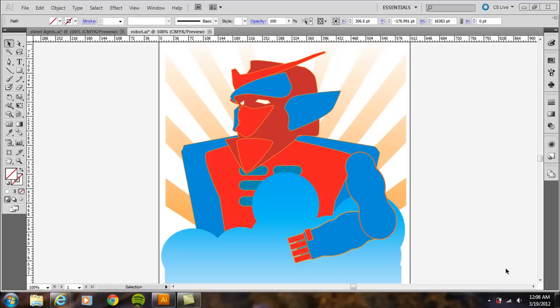So here's a different way to do a cropping in Illustrator. I have Adobe CS5 Illustrator here, but it should work in CS5.5 as well.